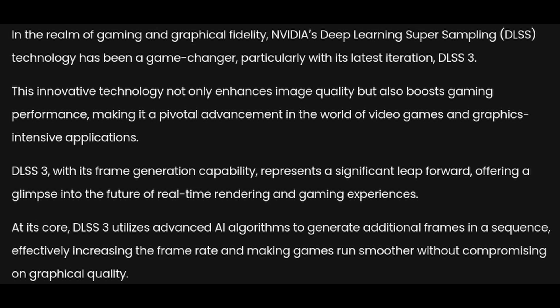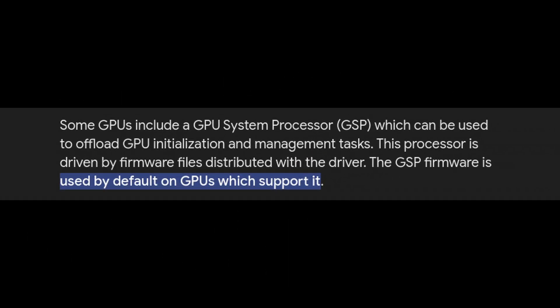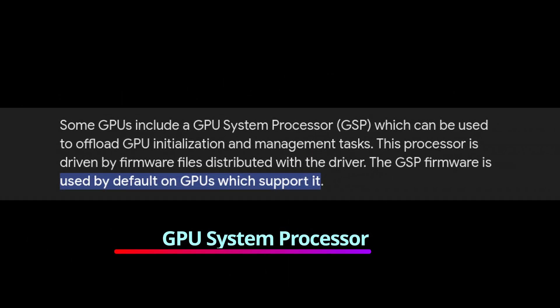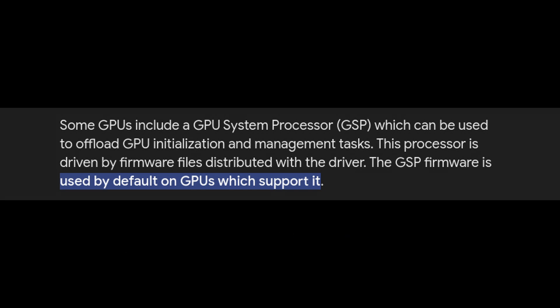Additionally, CachyOS now automatically disables the GSP firmware if you switch to proprietary NVIDIA graphics drivers manually. The GSP firmware is part of NVIDIA's driver stack that helps manage power and other functions on the GPU, but it can cause issues with certain configurations. Disabling it makes things simpler and more reliable. If you're switching to closed-source NVIDIA drivers for better performance or compatibility, you won't have to worry about unnecessary hiccups from the GSP firmware.